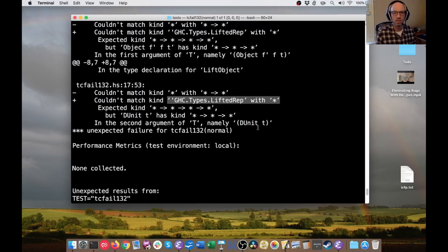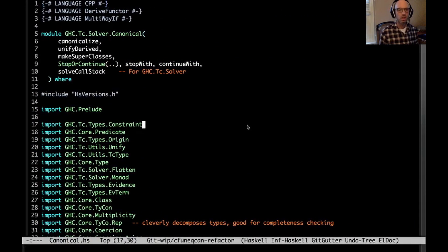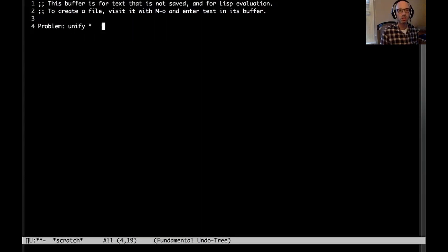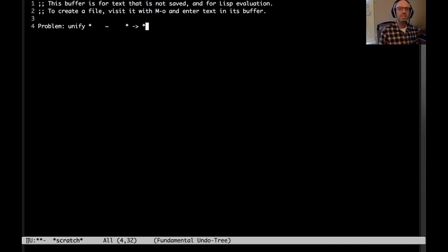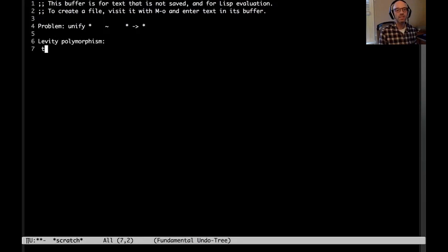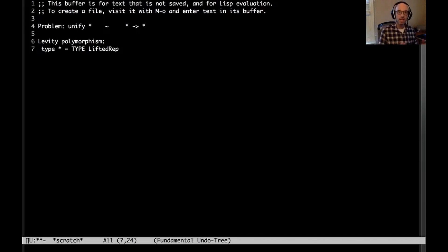Before we get any further, let me explain a little bit about why this error might happen in the first place. Let me just go to an empty buffer. The problem is that we're trying to unify star with star arrow star, and we can clearly see that this isn't going to work out. But what GHC does is when it's trying to deal with an equality, it tries to decompose that equality into smaller pieces. Some of you might be familiar with a feature in GHC called levity polymorphism.